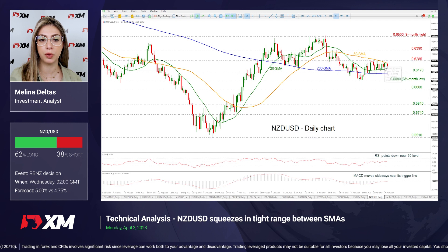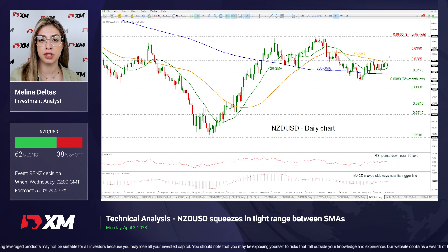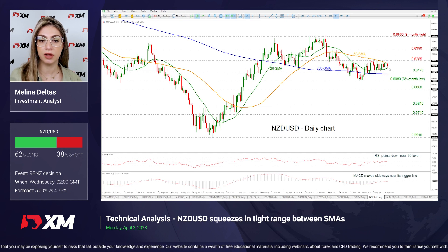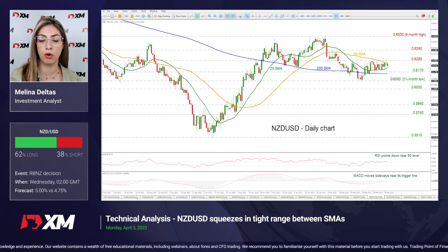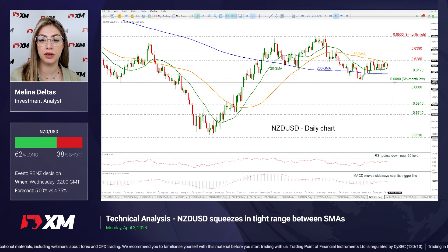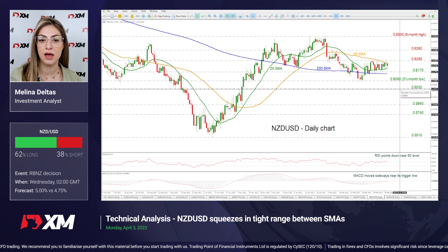The price is also holding within the short-term SMAs, the 20 and the 50-day. If the price climbs above them and challenges the 0.6285 barrier, it may switch the short-term outlook to positive, reaching the 0.6390 resistance and even the eight-month high of 0.6530. Alternatively, a drop beneath the 20 SMA may push the price towards the 0.6170 support and the 200 SMA around 0.6150, ahead of the 3.5-month low of 0.6080 and the 0.60 psychological mark.